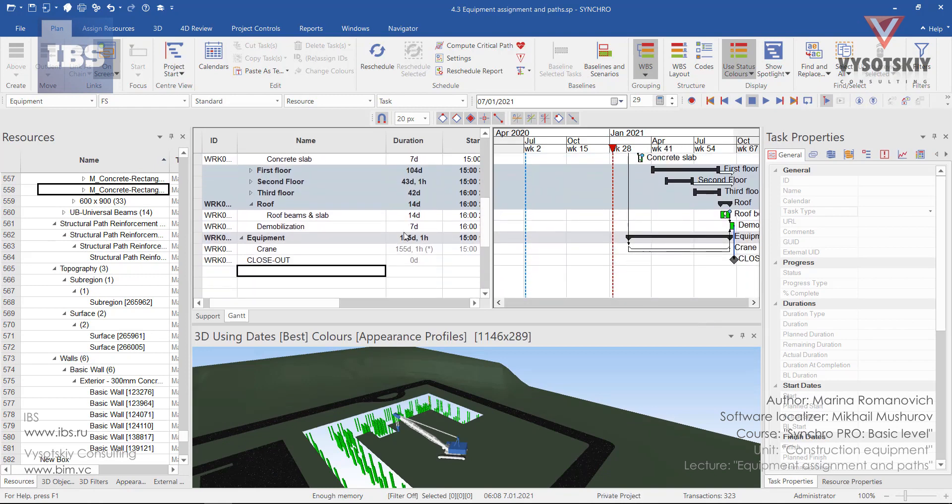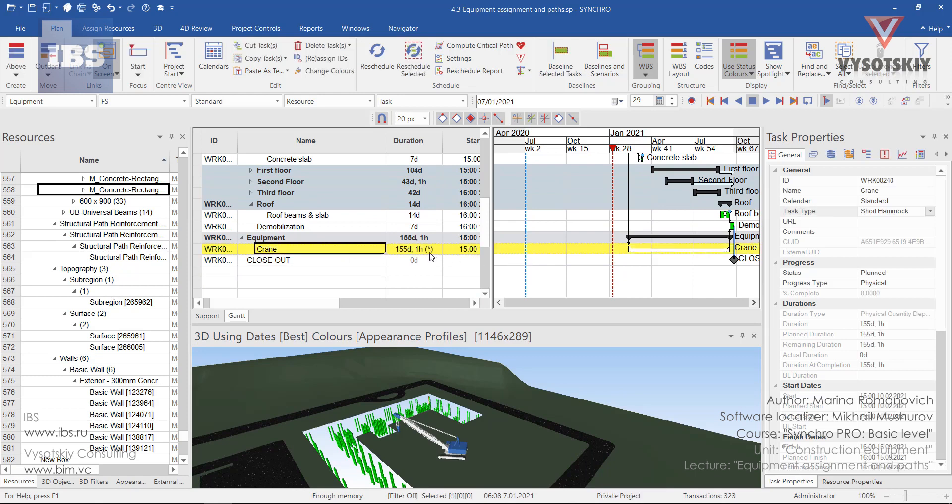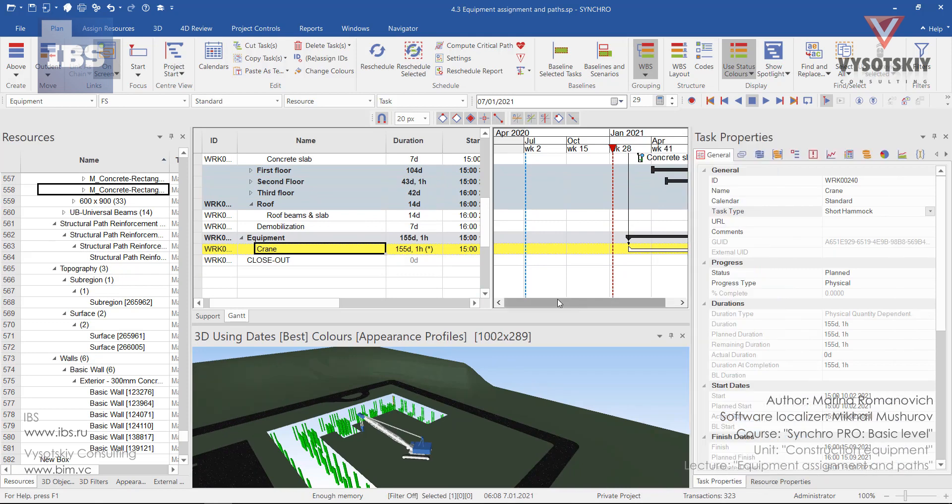The first one is if you have a task whose duration covers all possible time for equipment use and you are assigning the equipment to this task.